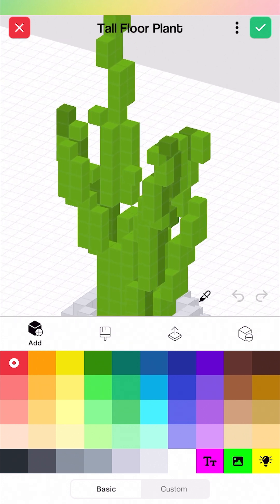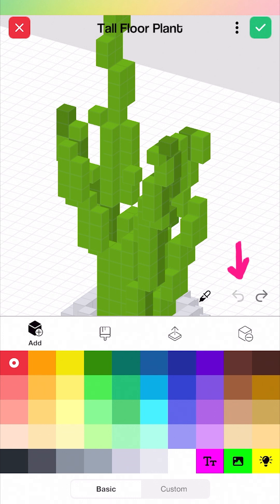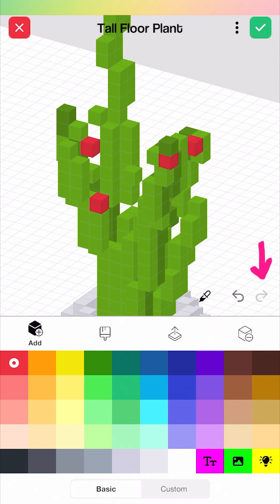I'm just going to zoom in a little bit and tap on the plant. You can see I can add in little berries or flowers onto this plant. After I've added something, if I want to undo it, down here in the bottom right you can see I can undo, or I can also redo to add those back.